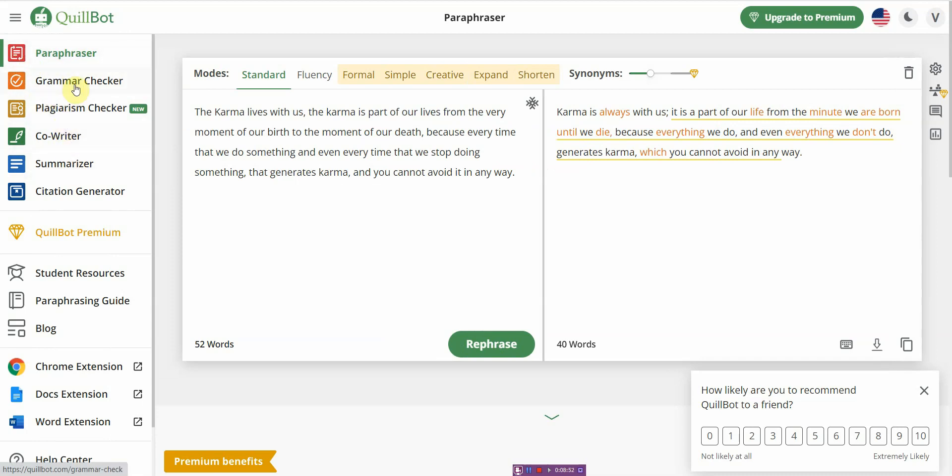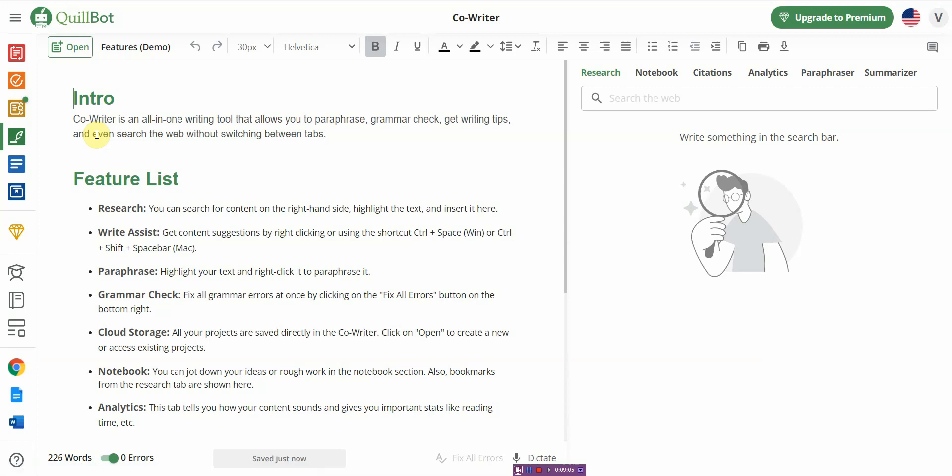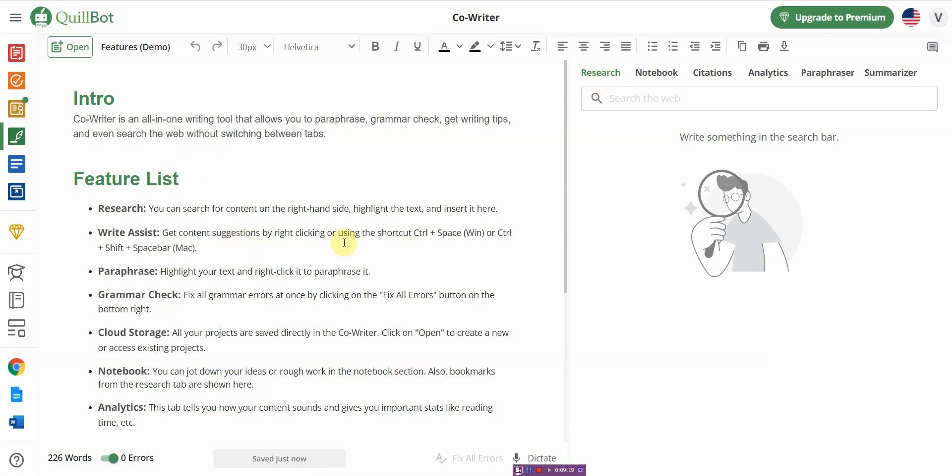These other features are quite new but QuillBot is a solid AI grammar checker, a solid paraphraser, and a solid summarizer. When it comes down to co-write, it also has a whole bunch of features that you can explore. It allows you to do research, gives you suggestions, stores everything in the cloud, and gives you analytics - how the content will sound and how long it takes to read. Dollar for dollar, I would recommend QuillBot.